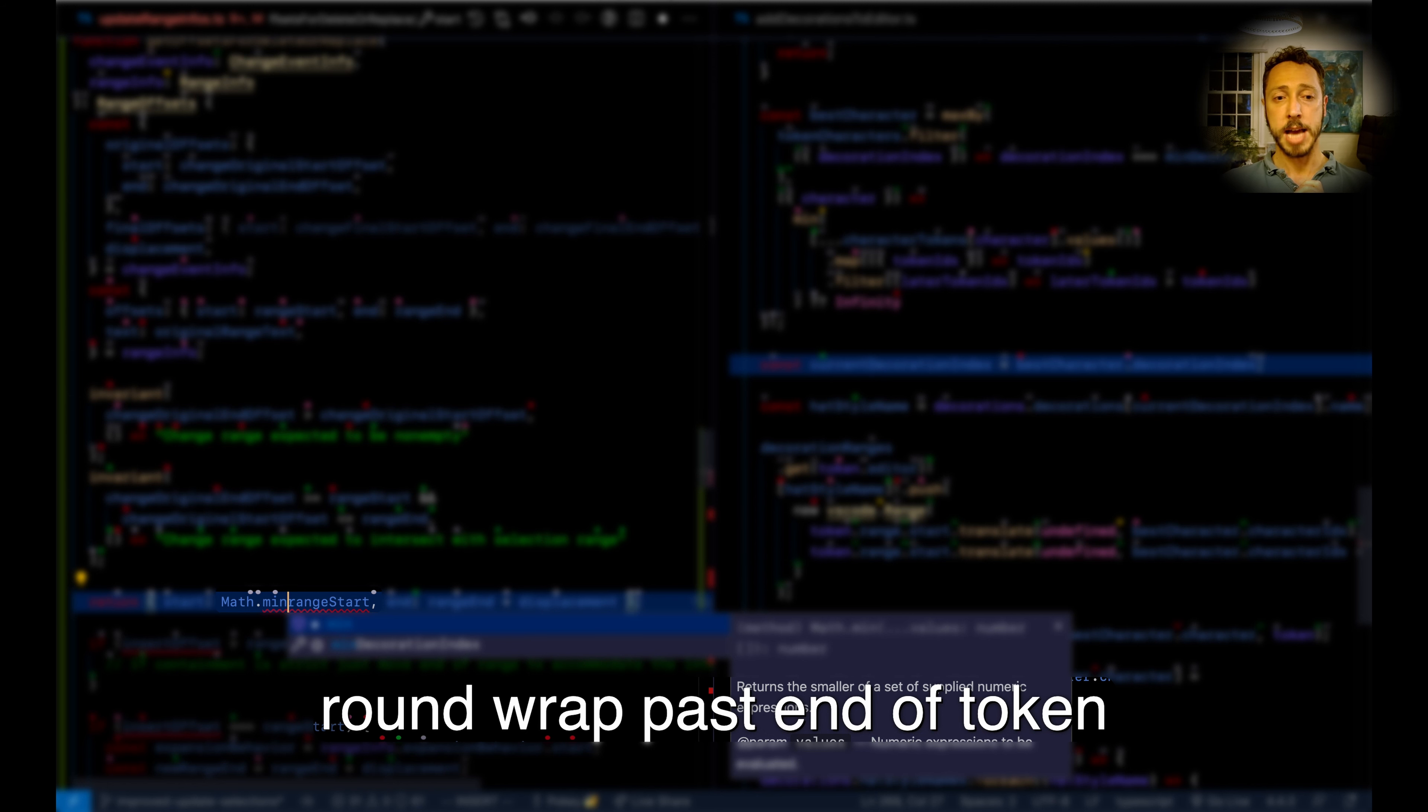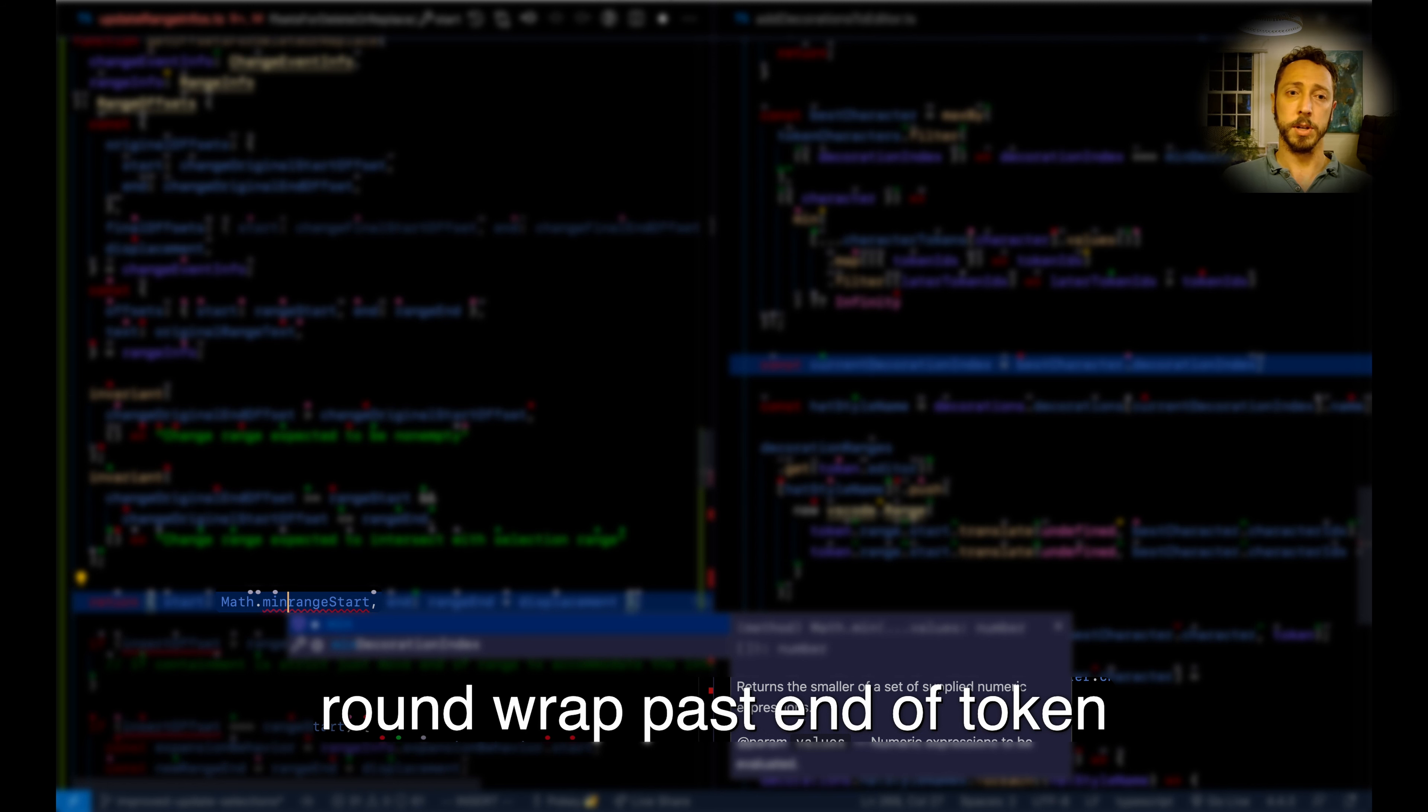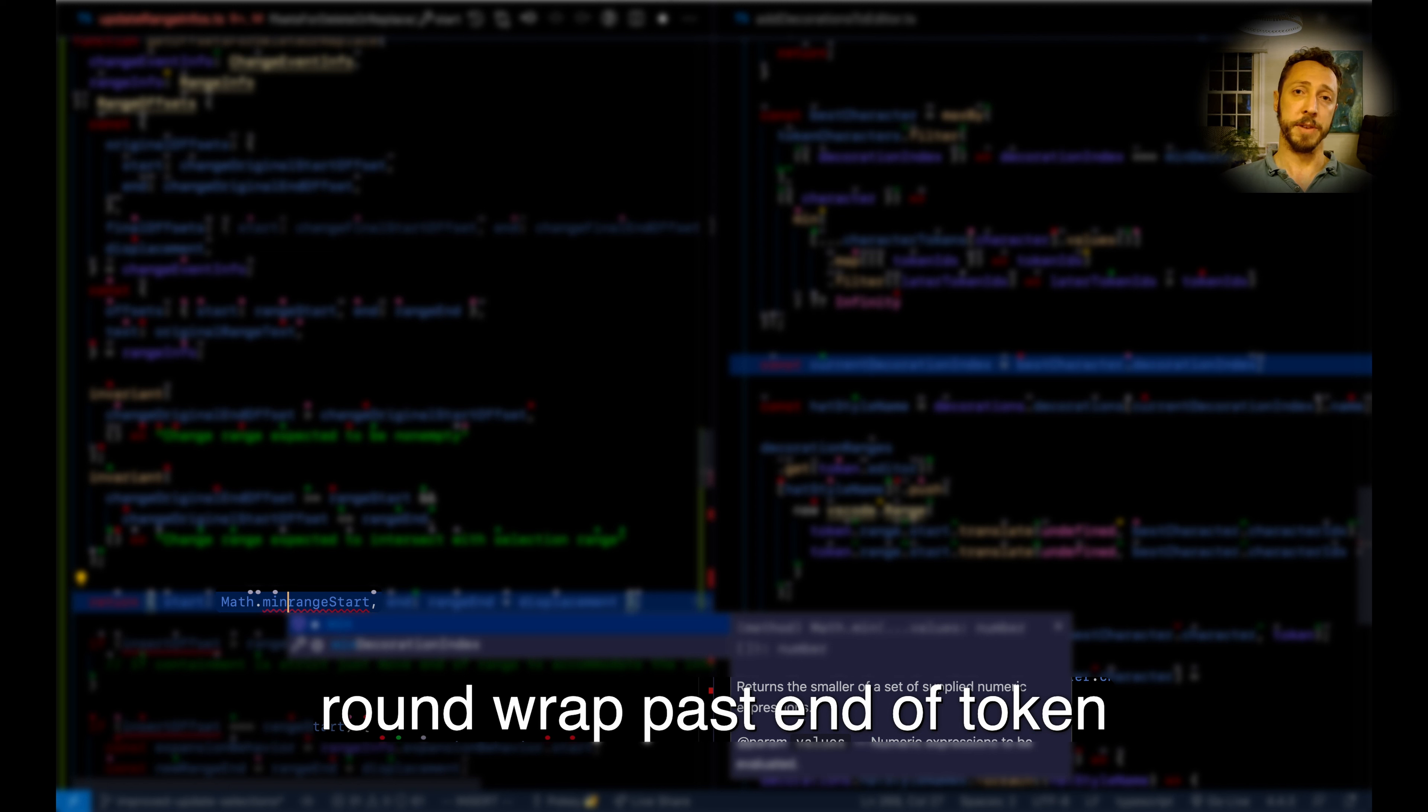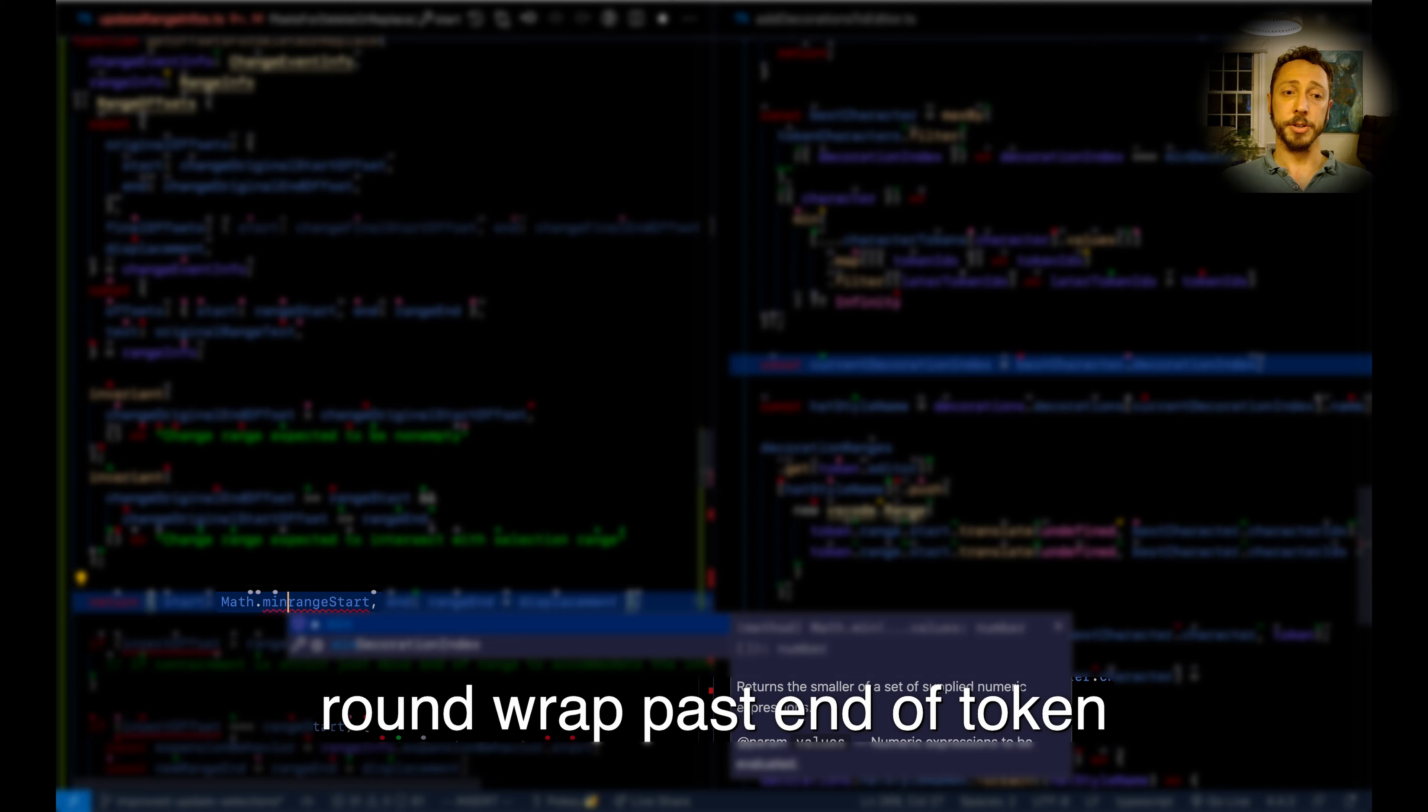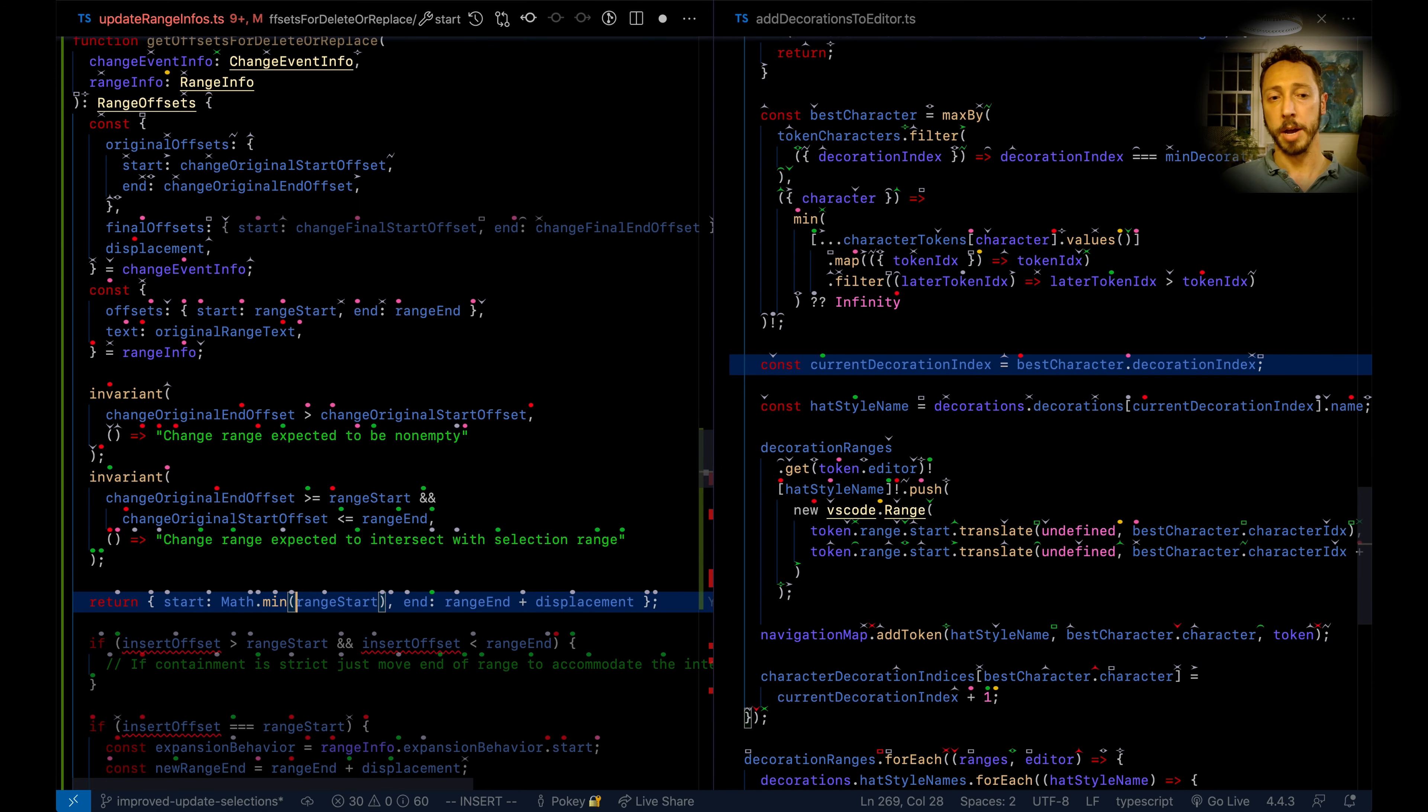It's a bit more of an advanced command, but once you get the hang of these past end of sort of things, I find them super useful. For what it's worth, in the future we'll probably come up with an abbreviation for that sort of thing, so you'll be able to say, for example, round wrap tail token. But for now, it's round wrap past end of token.